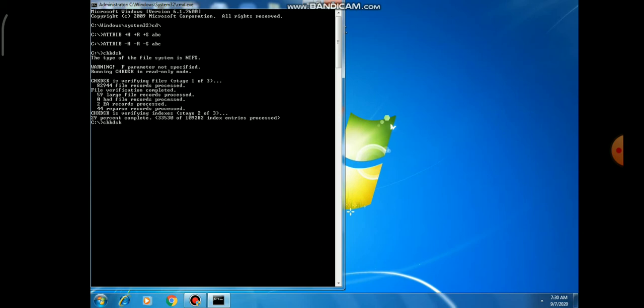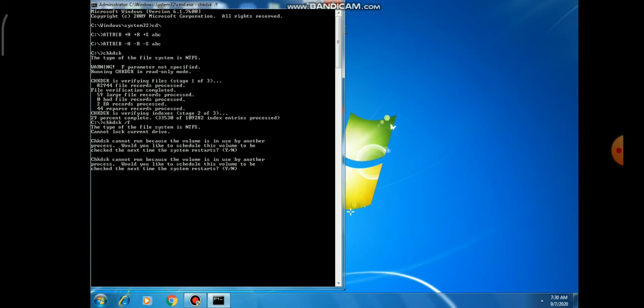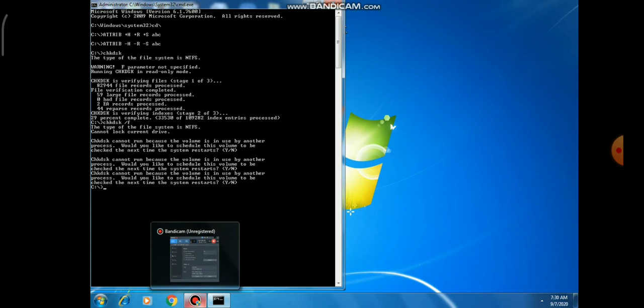'chkdsk /f' is used for recovery — it will recover whatever bad sectors are in your hard disk drive. This applies to the C drive by default; for another drive, add the drive letter and colon after '/f'. After pressing Enter, it asks: 'Check Disk cannot run because the volume is in use by another process. Would you like to schedule this volume to be checked the next time the system restarts?' Press 'Y' to schedule the check at restart, or 'N' to skip.